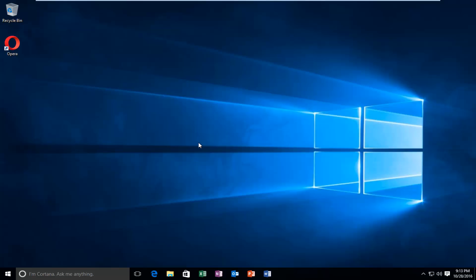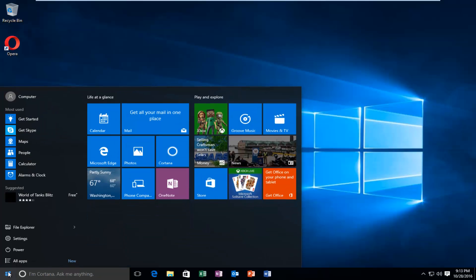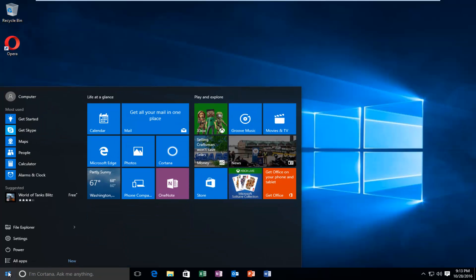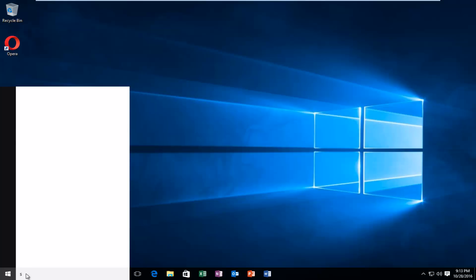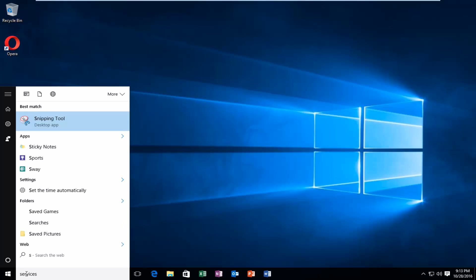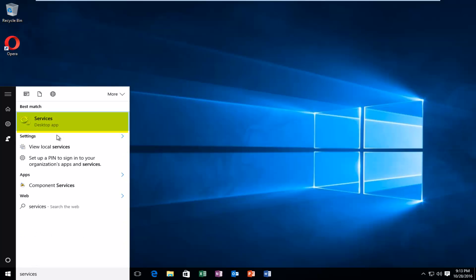We're going to start by heading over to the start button and left click on it. What we're going to do is type in services. It should be listed right above the desktop app option. You want to left click on that.